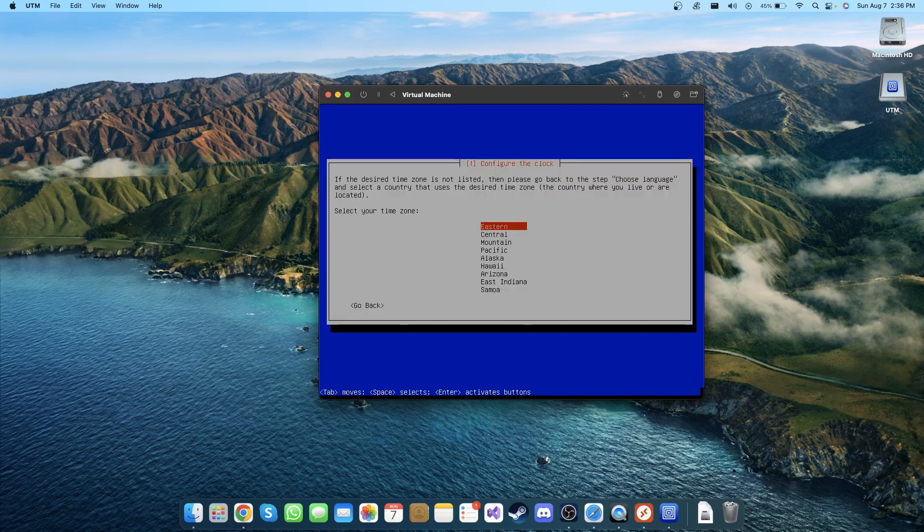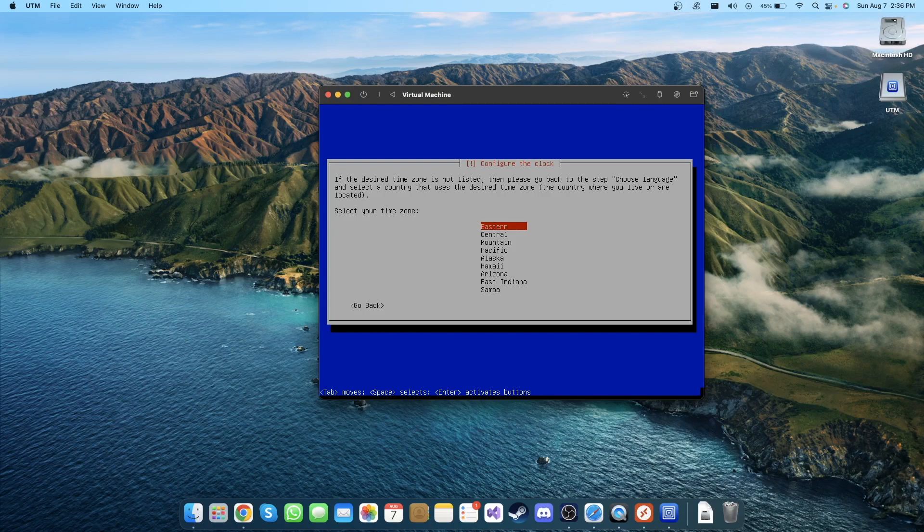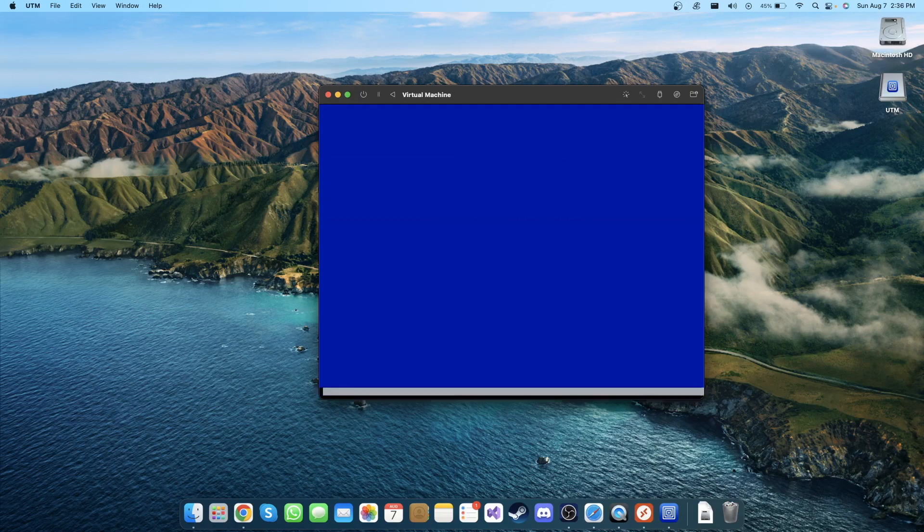Time zone - I'm gonna choose Eastern for now and I'm gonna change it later from Kali Linux. You can change the language or anything you want after the installation. That's up to you. I'm gonna click Enter.